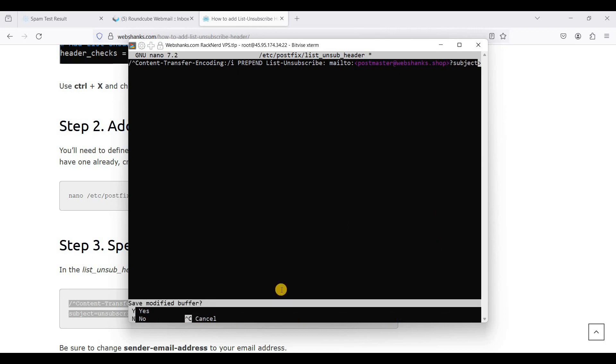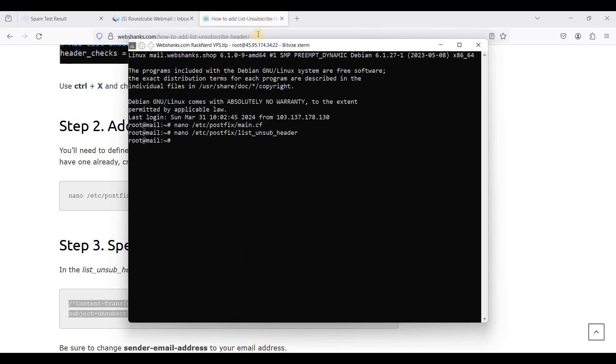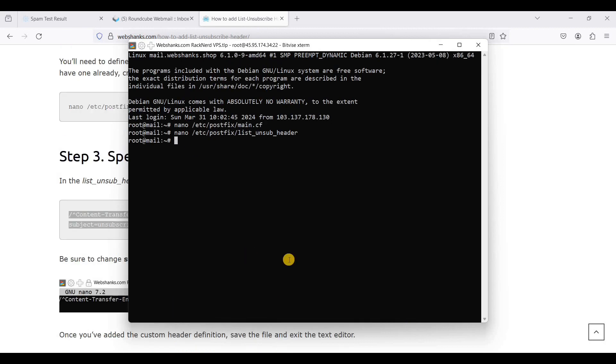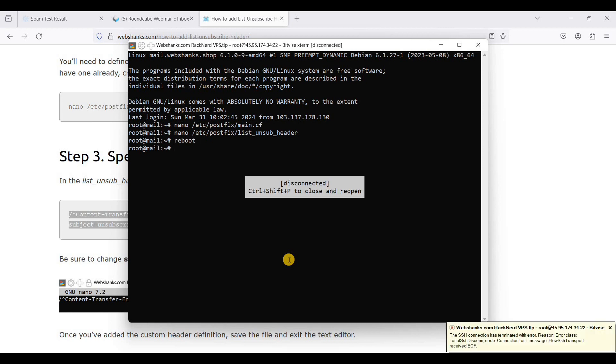Then we will reboot our server. Just type reboot, hit enter.